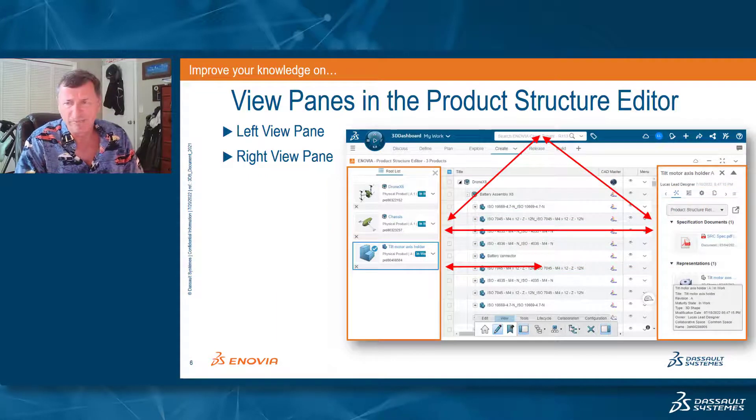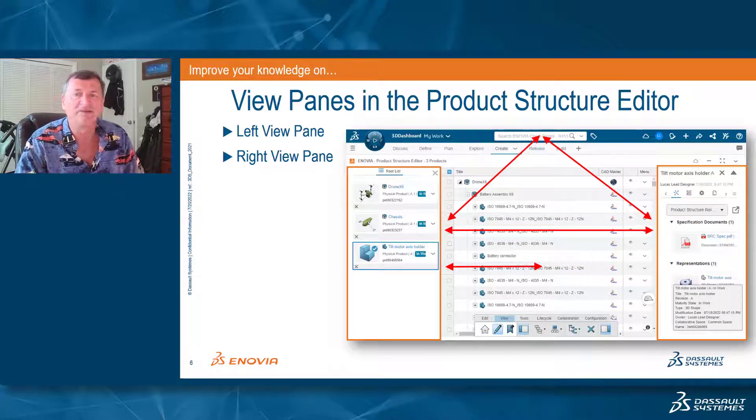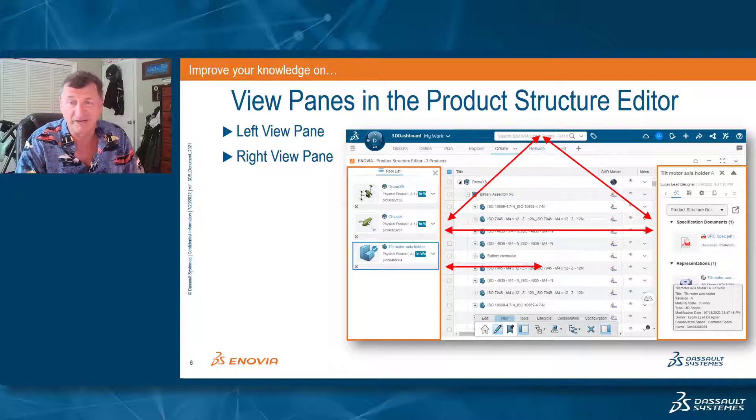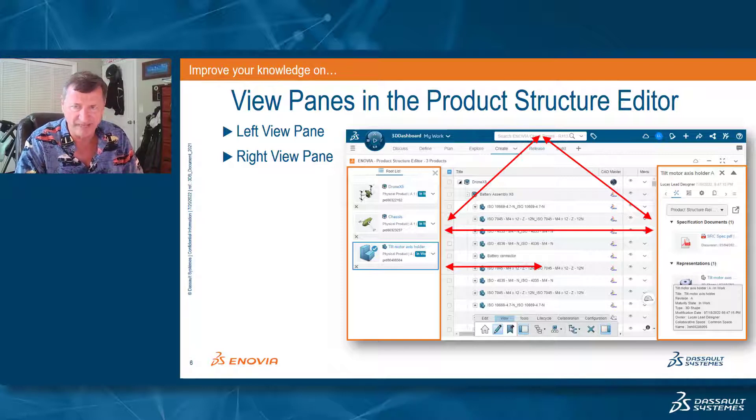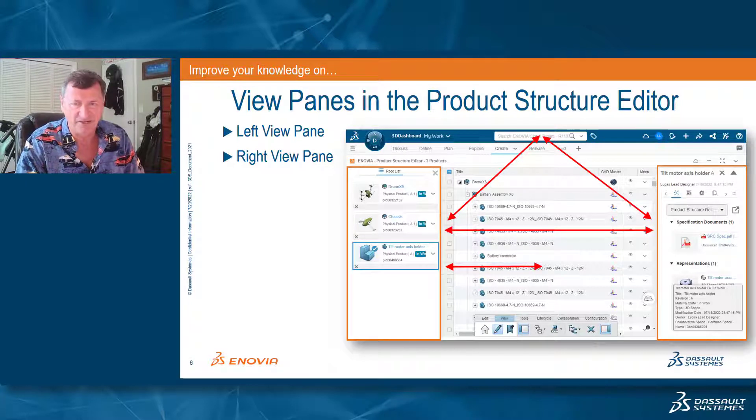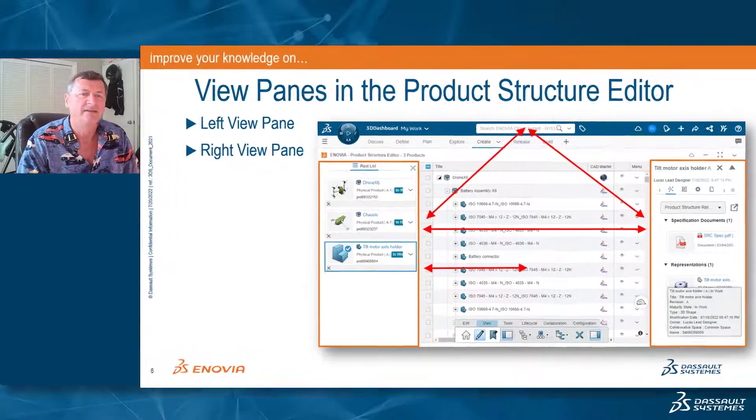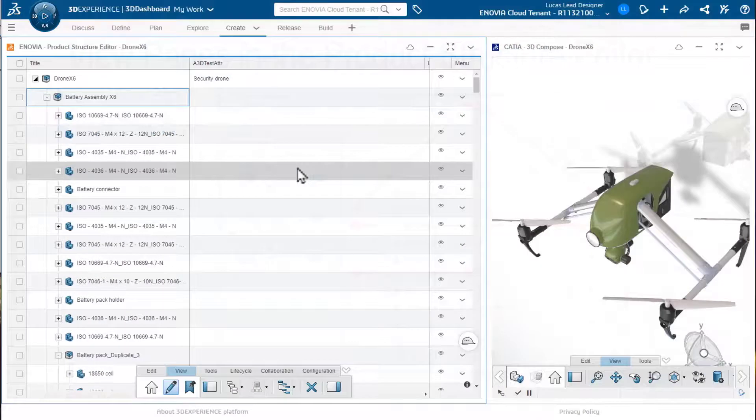With the view panes exposed, we also have the ability to move information more freely by drag and drop between the view panes as well as within 3D Search and the Product Structure window itself. Let's take a look at how this looks in the system.